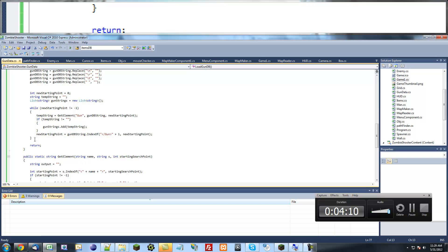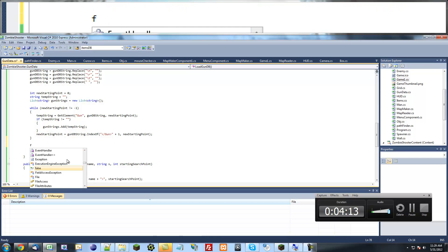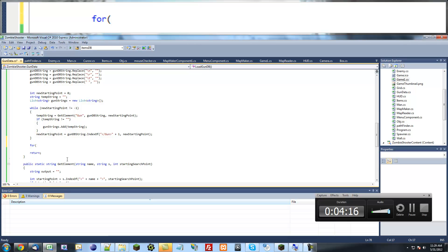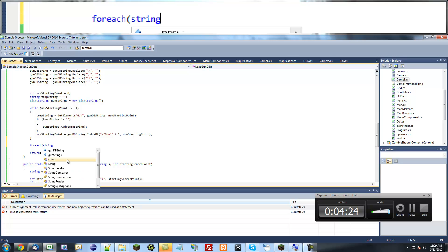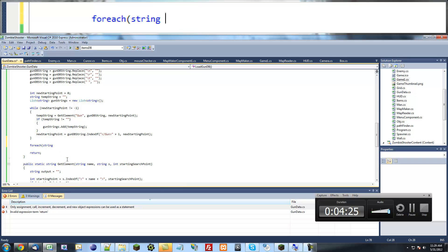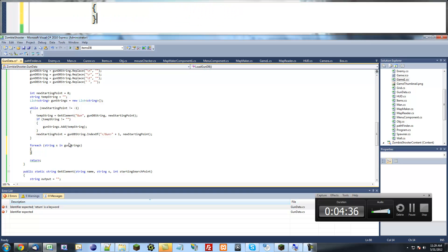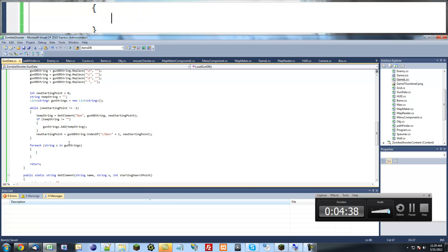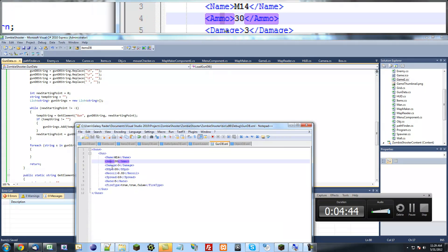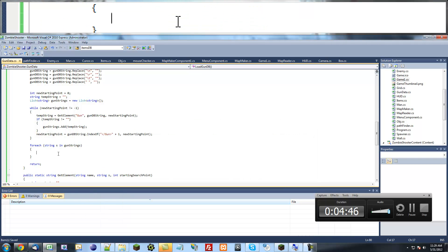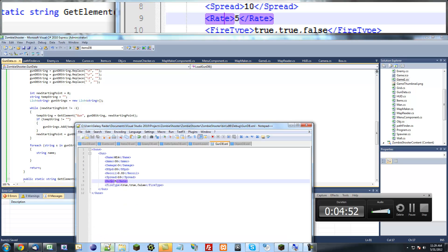So once we have that, what we want to do is loop through each of those strings and do something with it. So for each string S in gun strings. So this will loop through every string in gun strings. And we're going to do stuff with it. So what we want to do is find its name, ammo, damage, etc. So we're just going to make variables called string name. What else do we need? I'll just do all the variables and I'll come back when I'm done. Okay, so now we have all these variables.